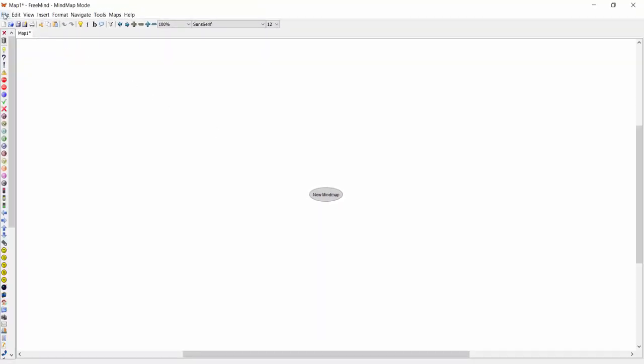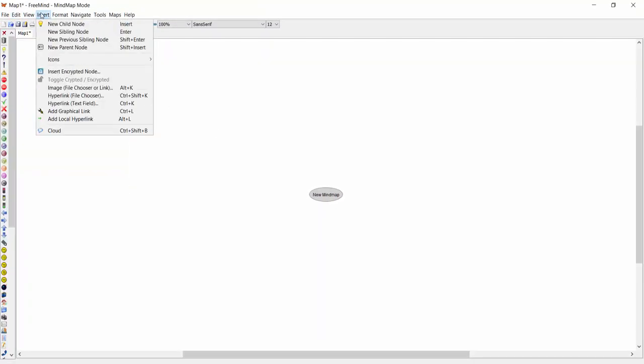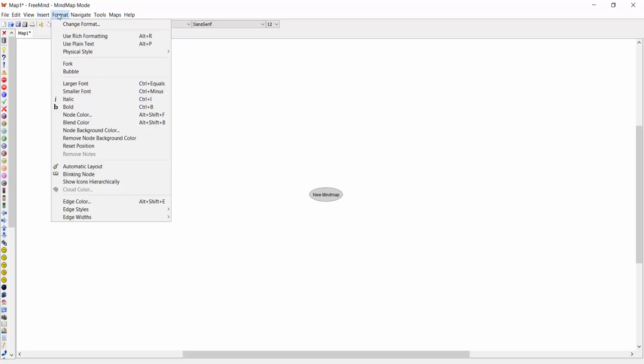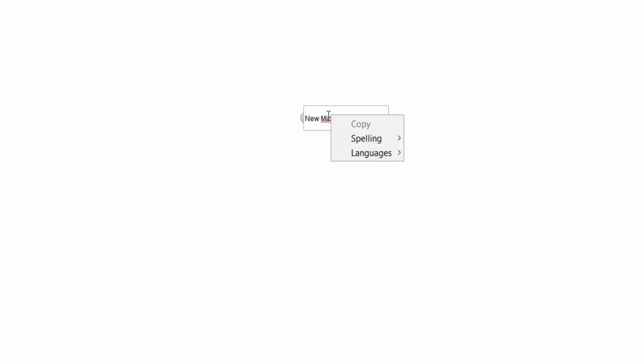I'm going to open up FreeMind now. In the middle we've got our first node, which says 'New Mind Map.' At the top you have your main settings: File, Edit, View, Insert, and Formatting. A lot of these settings you can access by right-clicking on a node or symbol, whichever you prefer to call it. Don't click into it first and then do a right-click, because that leaves you with only two options.